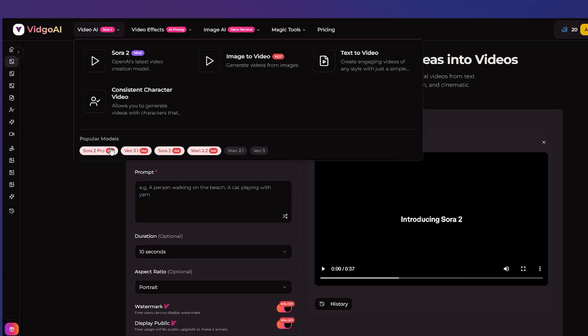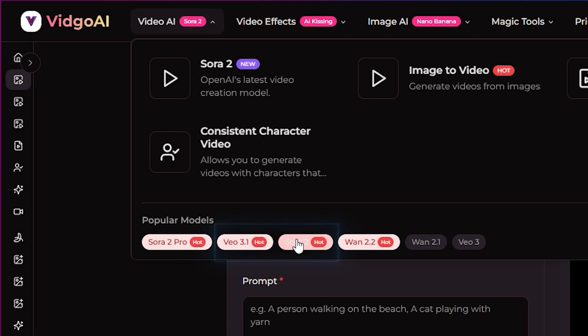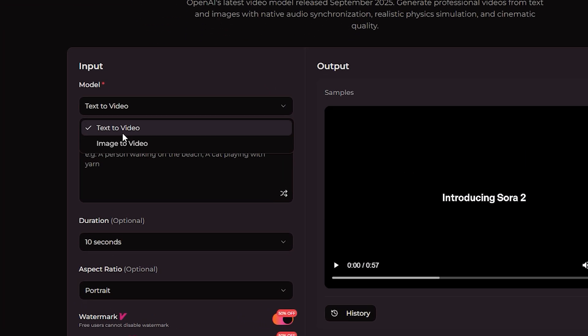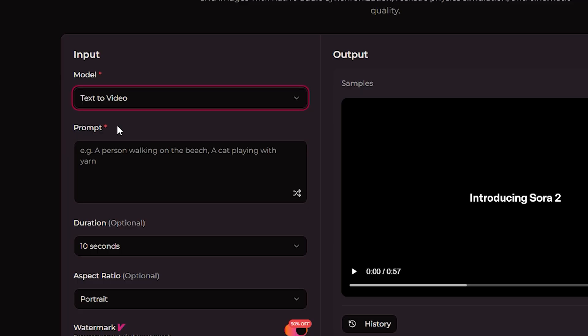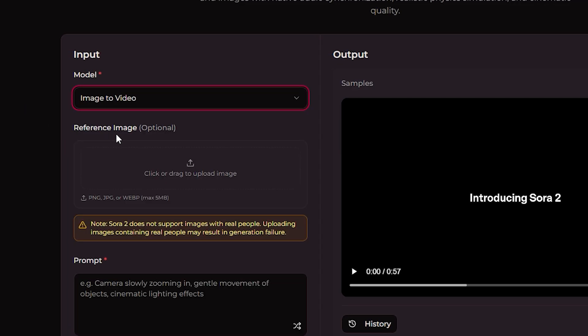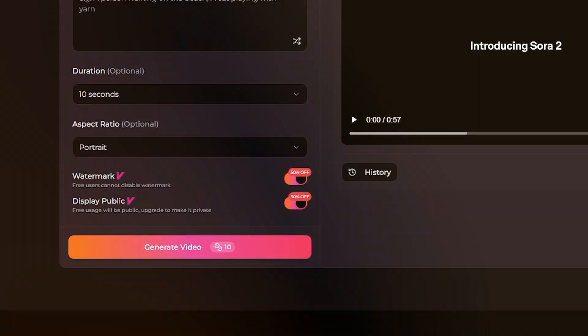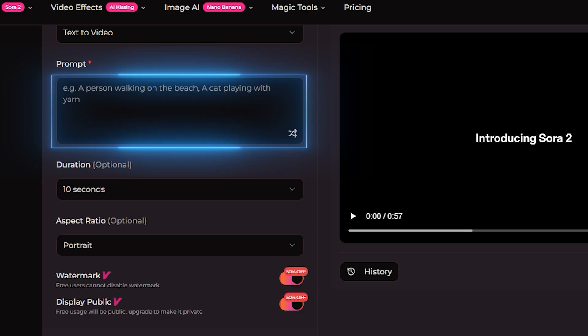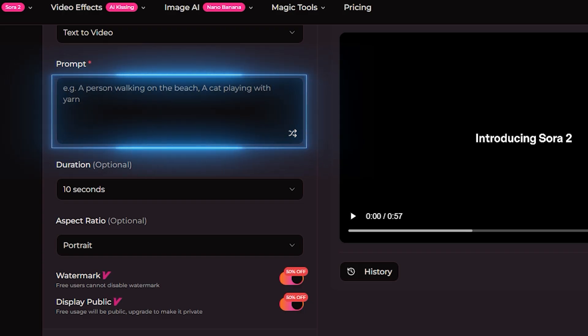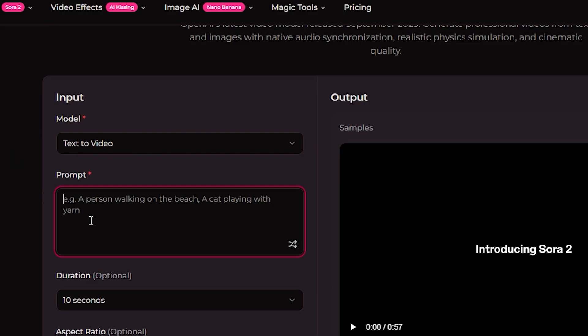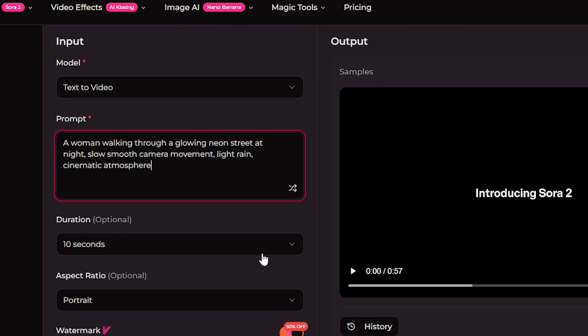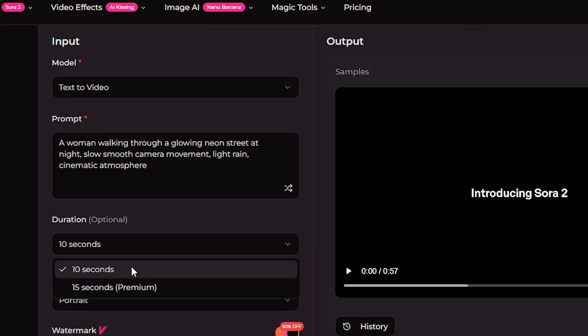Now the first thing you choose is the model type. Since we're working with the free version select text to video. That's the only one that works with free credits. The image to video option isn't included unless you upgrade. Right under that you'll see the prompt box. Just type the idea you want turned into a clip. In my case I wrote this prompt for a quick video.